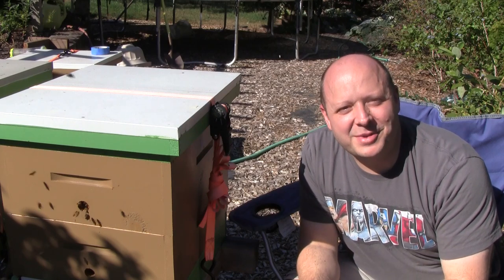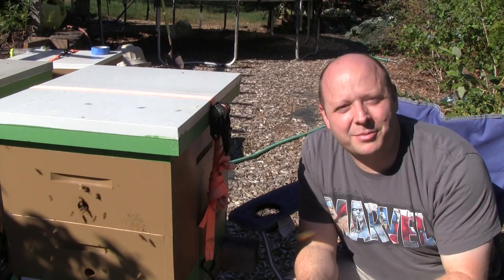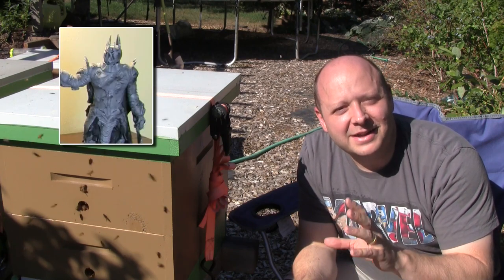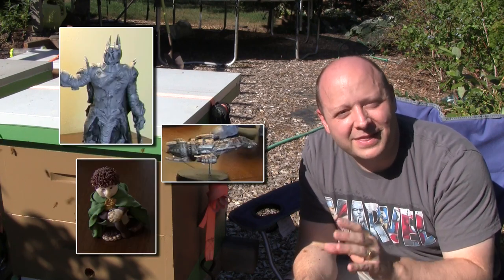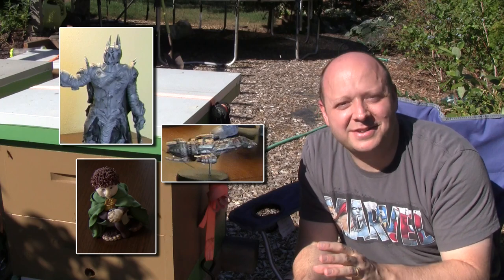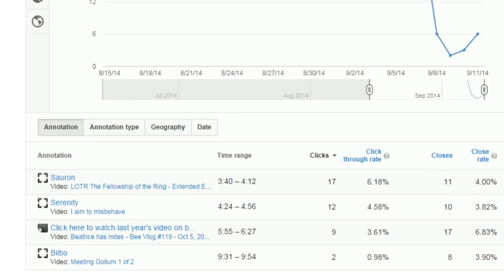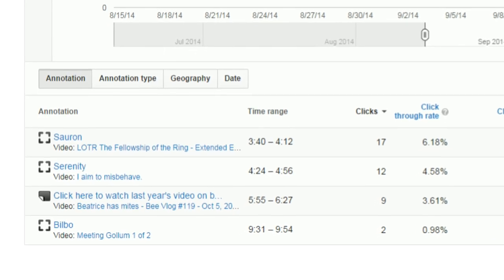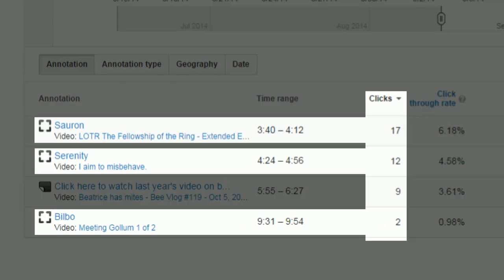I did an experiment on you. In last week's video I featured some of my figurines — I had a Sauron, a Serenity, and a Bilbo — that I put annotations on to see if you would click on them. Sauron got the highest number of clicks at 17, Serenity got 12, and Bilbo got 2.